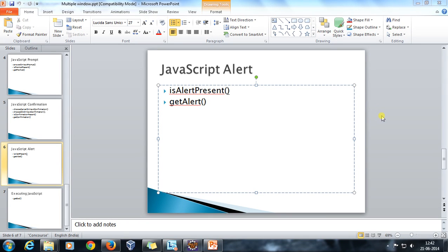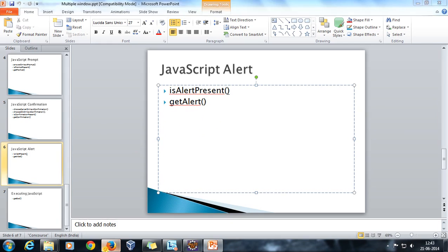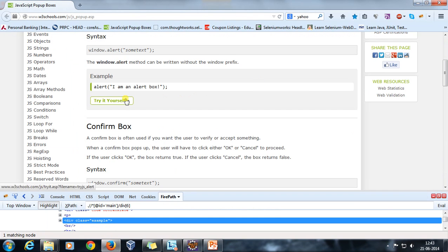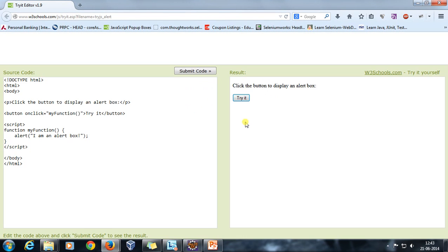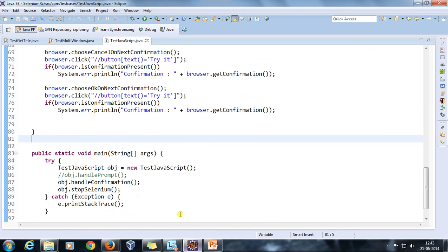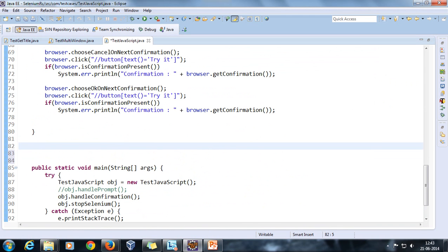Hello everyone, welcome again. In this video we are going to discuss the third type of JavaScript pop-up, that is JavaScript alert. We are going to use the methods isAlertPresent and getAlert to handle it. Before that, let me give you an example of a JavaScript alert — if I click on 'Try It', this is a JavaScript alert pop-up. Now let's see how you can handle it with Selenium. In my script I am going to add one more method called public void handleAlert.